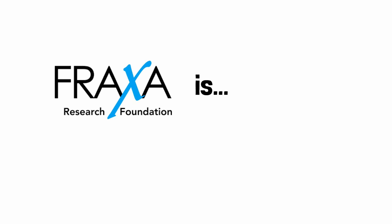Fraxa is focused, dedicated, global. Fraxa is hope.